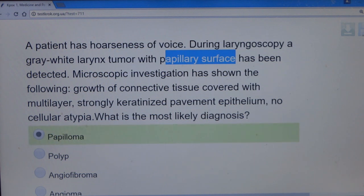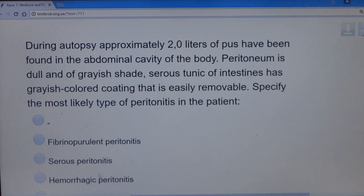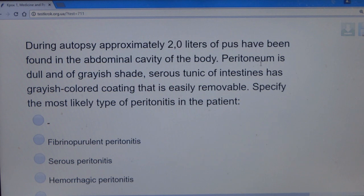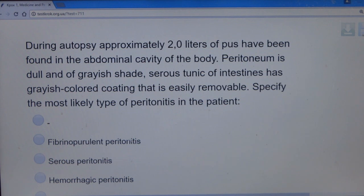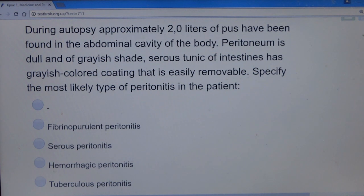Question 15: During autopsy, approximately two liters of pus were found in the abdominal cavity. The peritoneum was dull and grayish; the serosa of the intestine had a grayish-colored coating that was easily removable — this indicates fibrin. Combining the two clues — pus and fibrin — the most likely type of peritonitis is fibrinopurulent peritonitis. It is not serous, hemorrhagic, or tuberculous peritonitis.